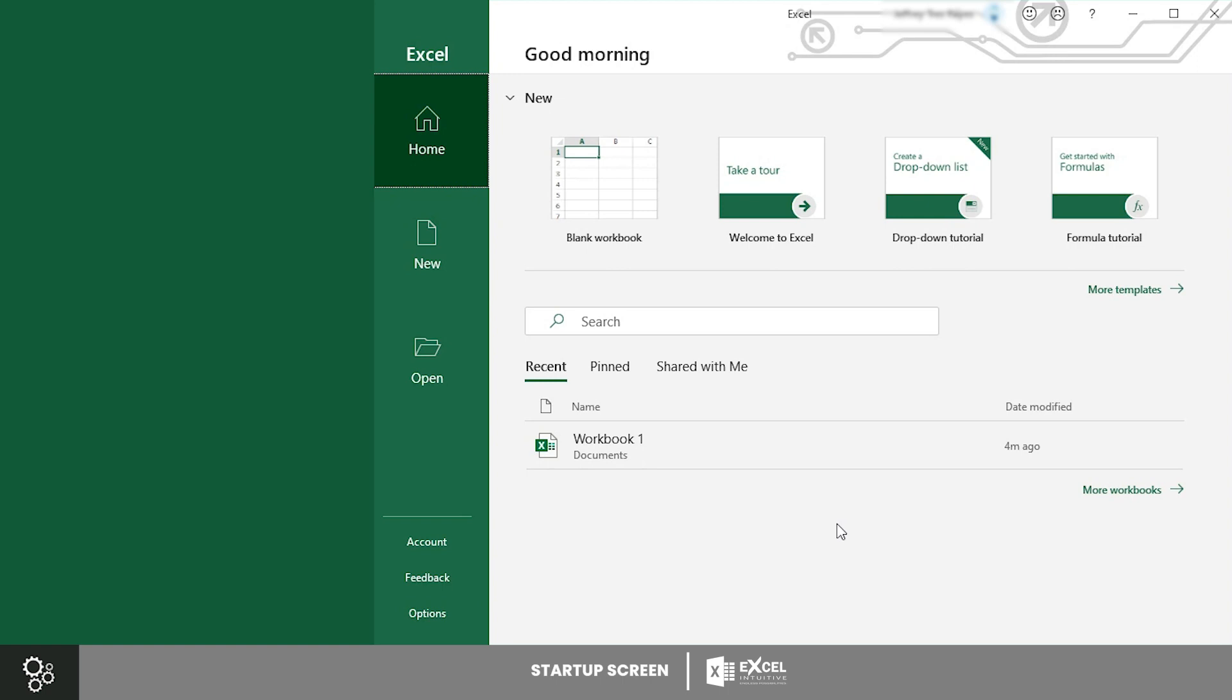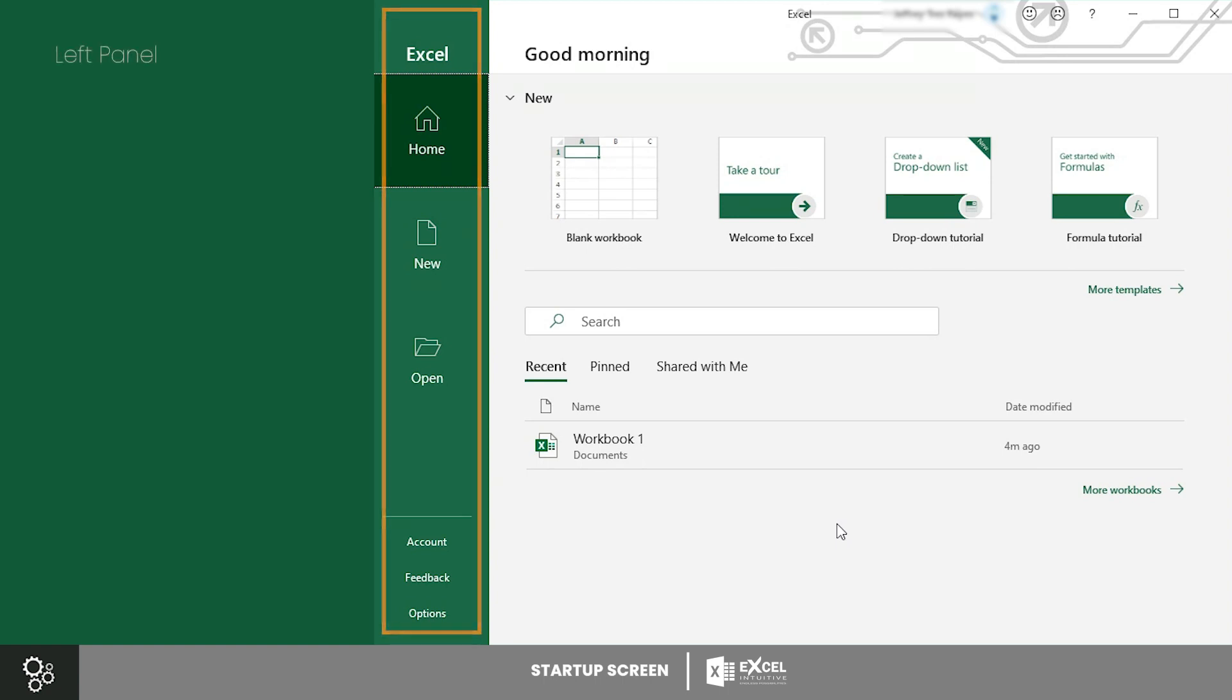As you can see, the startup screen is divided into two panels. The left panel shows three main tabs.